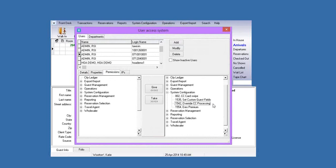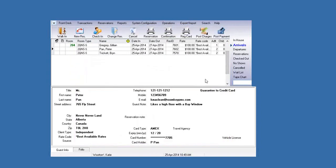We'll go through some examples later on in the training of when you might have to bypass the interface. We'll start with basically just the functions in Roomkey where you'll see the interface pop up. I'll also let you know if you've got the credit card swipers that are compatible with Roomkey, I'll let you know where you would be swiping your card.